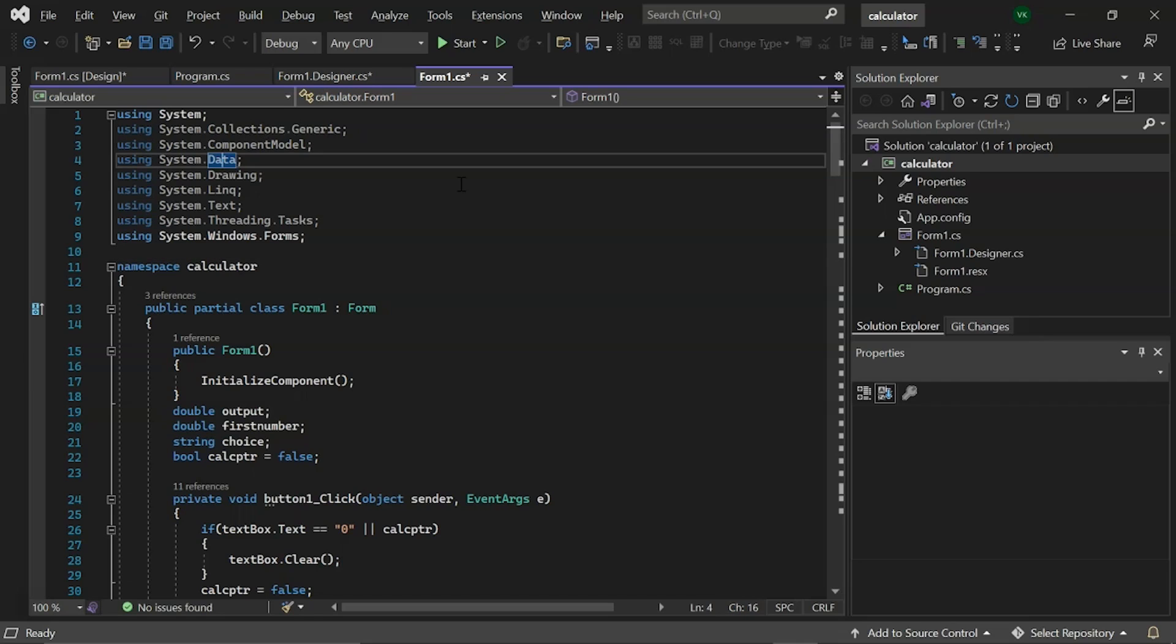Then we have system.data, a .NET core namespace. All data providers use these classes. Standard classes from this namespace are data view, data view manager, data set, data table, data row, data column and data relation.